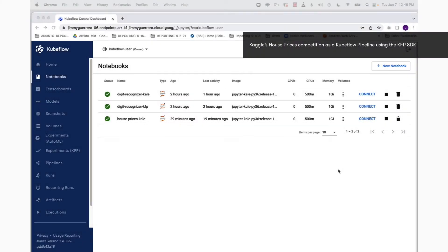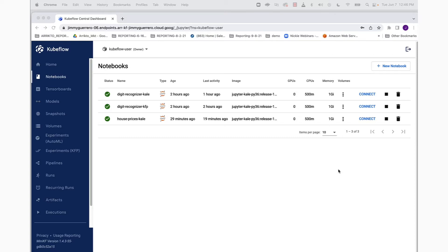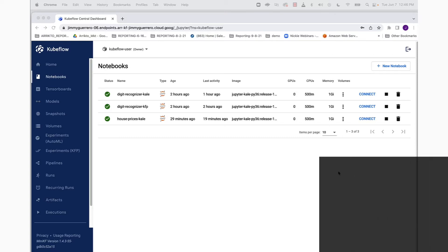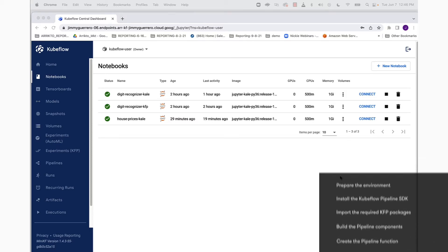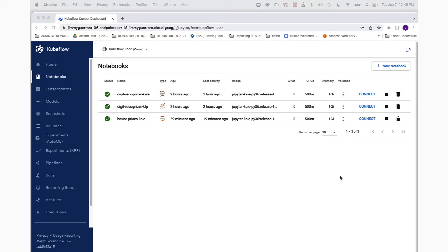In this short demo we're going to show you how to convert the house prices Kaggle competition into a Kubeflow pipeline. We're going to prepare the environment, install the Kubeflow pipeline SDK, import the required pipeline packages, build pipeline components, then create the pipeline function, and finally run the pipeline using the kfp.client instance.